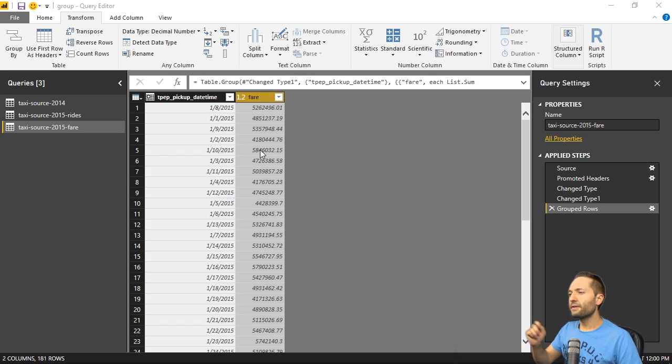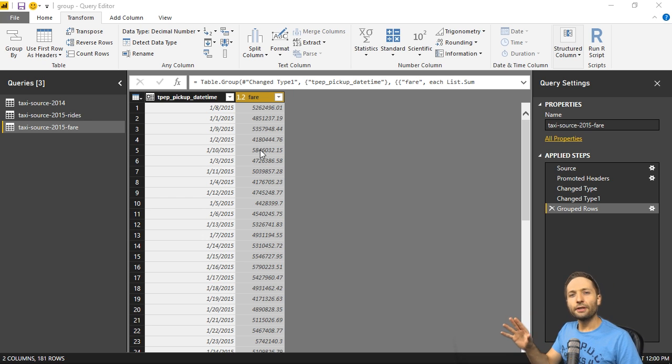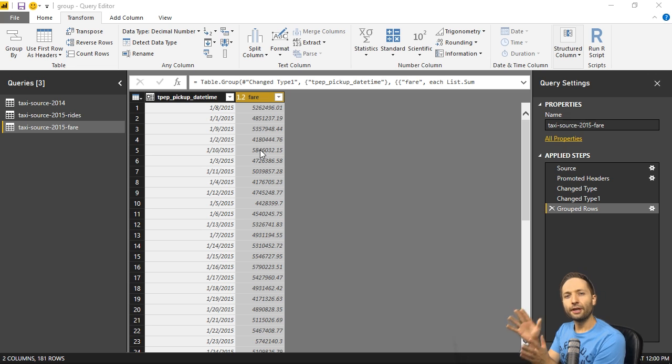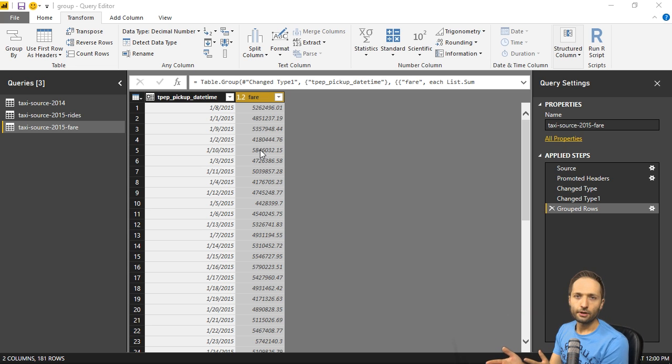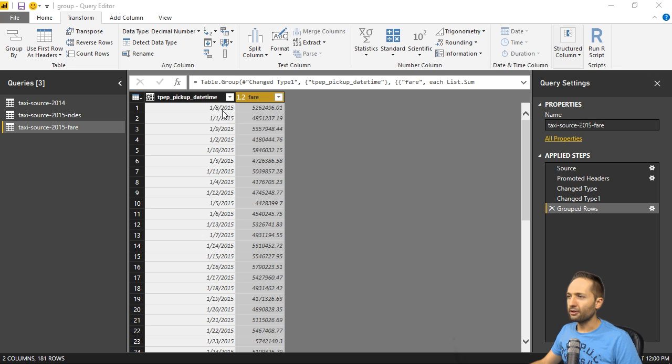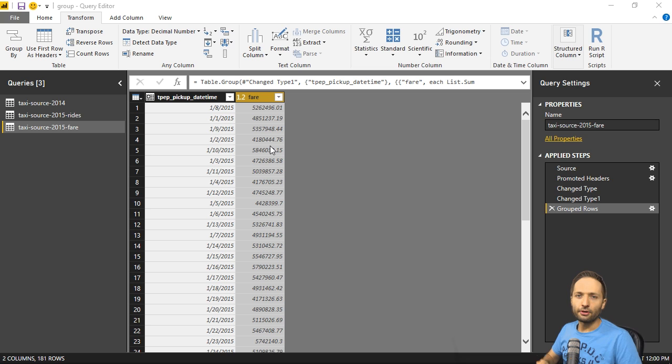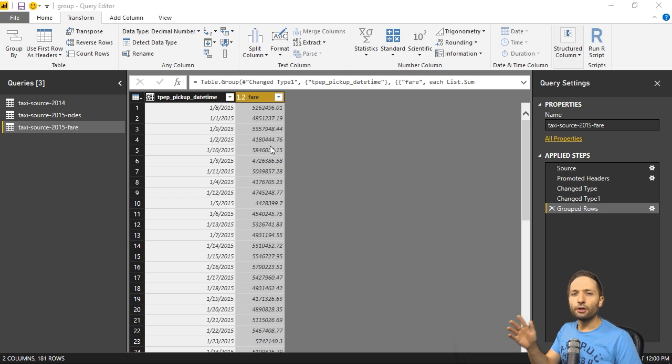And this is it. To be honest, this took quite a while. But the great thing is that we now have the data the way we want it to be. So we now have daily data in that first column. You can see that. And in the second column, we have the sum of the fares of the corresponding days. So this is really good.